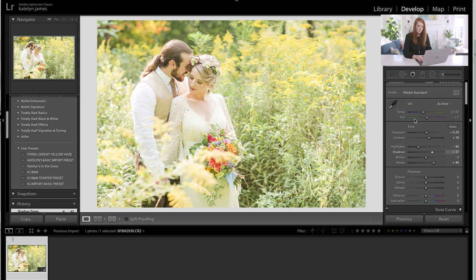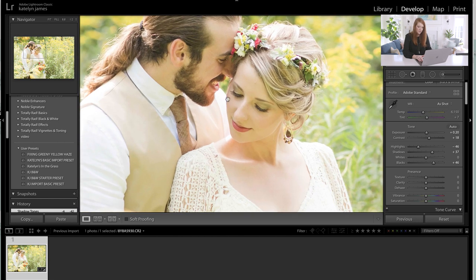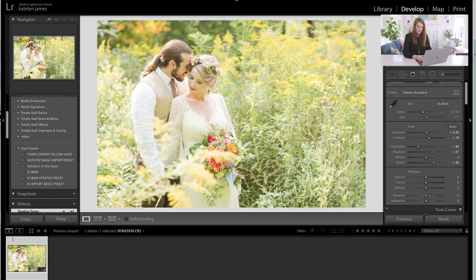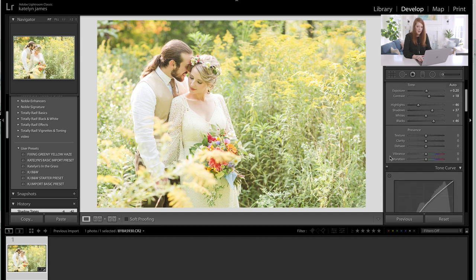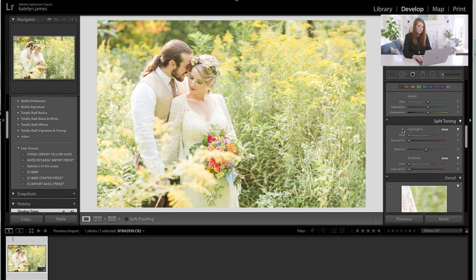A lot of people try to fix their images by using the temperature slider, and there's nothing wrong with that, but by itself it's not powerful enough to fix all of the green skin tones while also saving the overall image. We're going to have to break the image into sections. The highlights of the image are where we're finding the most green color cast, and that makes me realize that split toning is actually a more effective way to fix the green color issues.